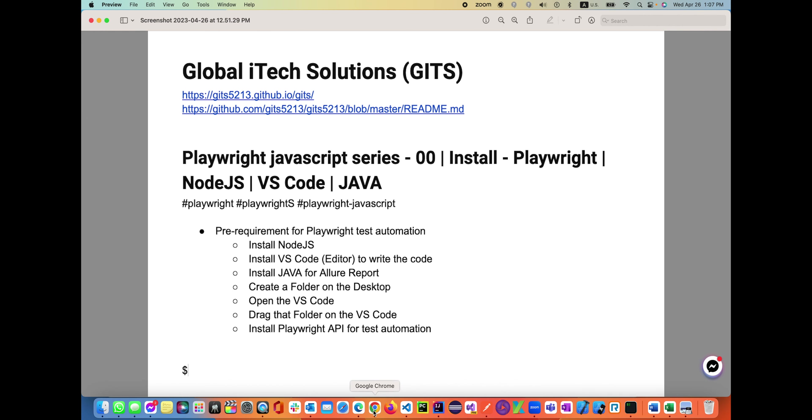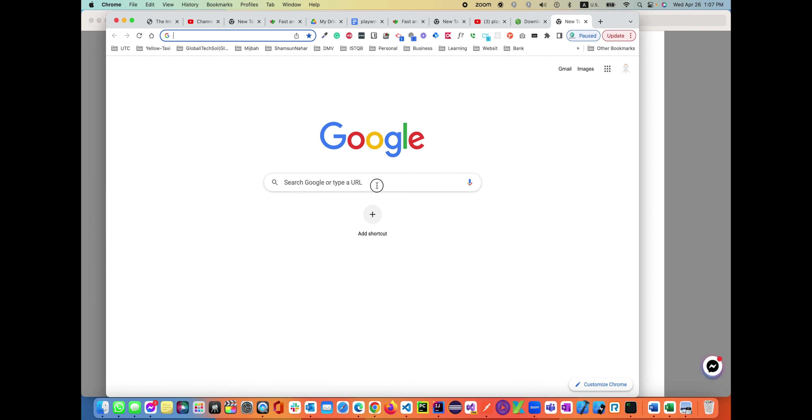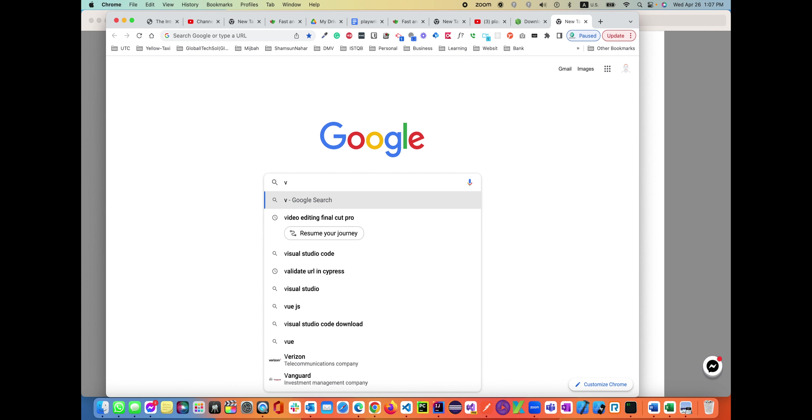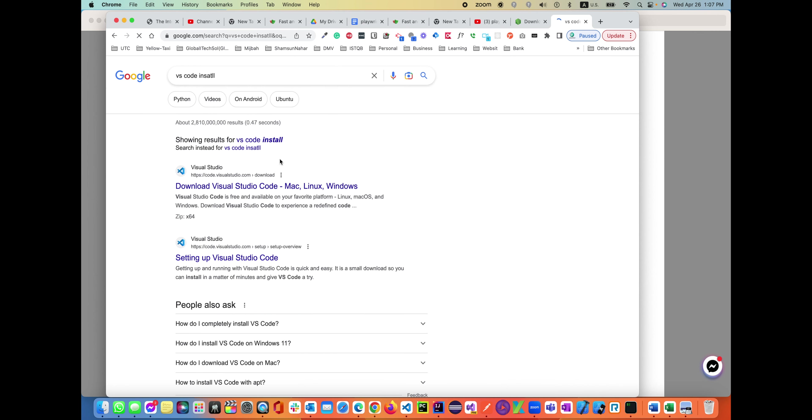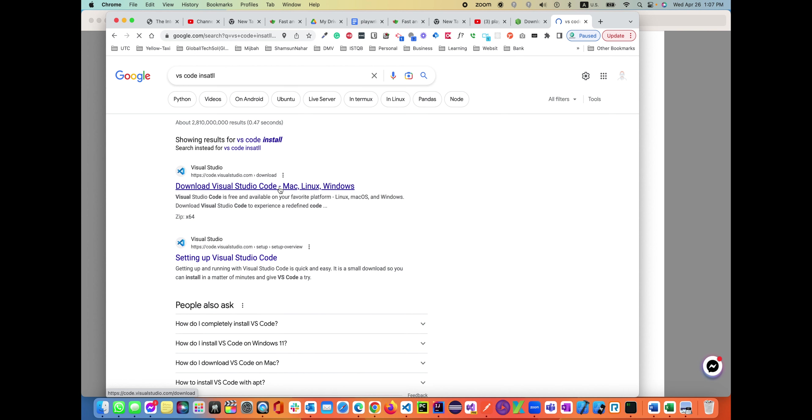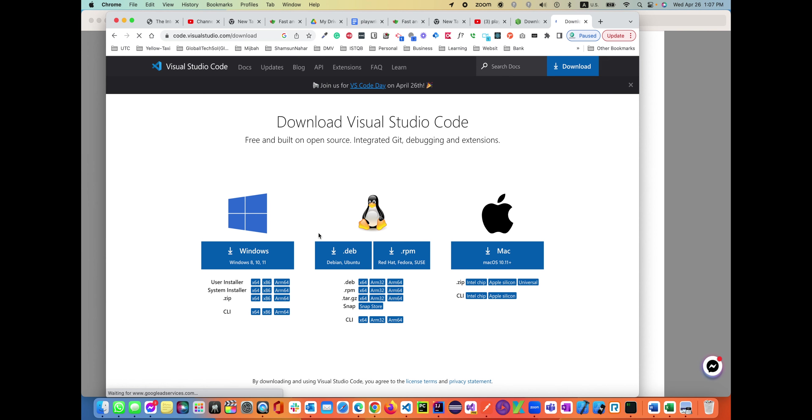Now install VS Code. Go to Google again, search and type 'VS Code install'. The first link, as you see, is Download Visual Studio Code for Mac, Linux, Windows. Click on it. The same thing again - you can download based on the platform you are using: Windows or Mac. Download it and double-click on it, it will open for you.